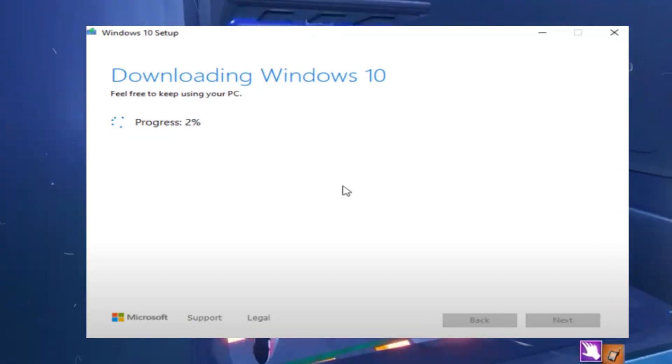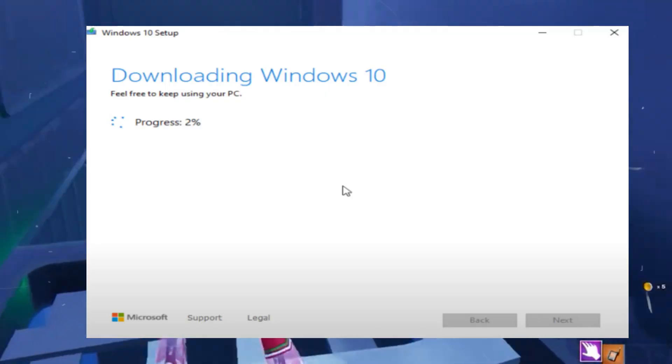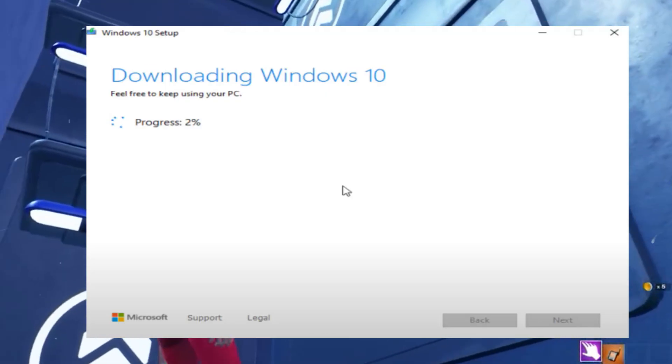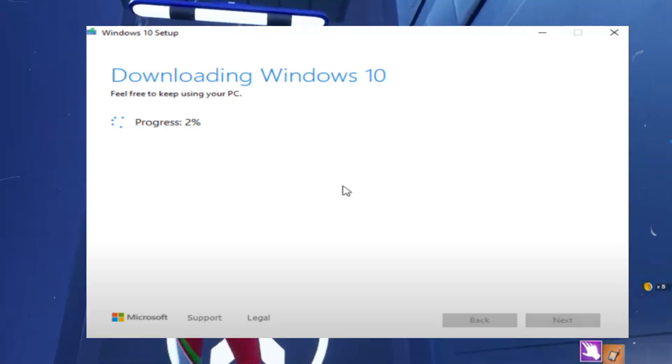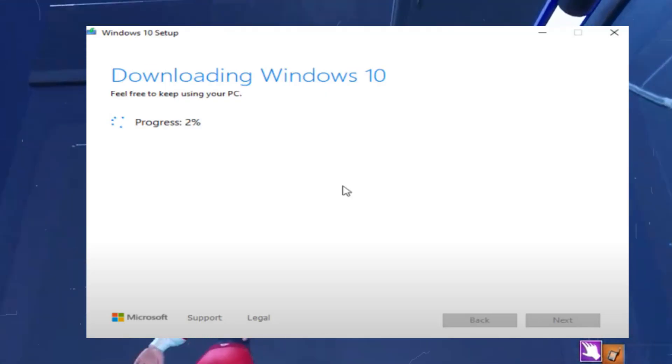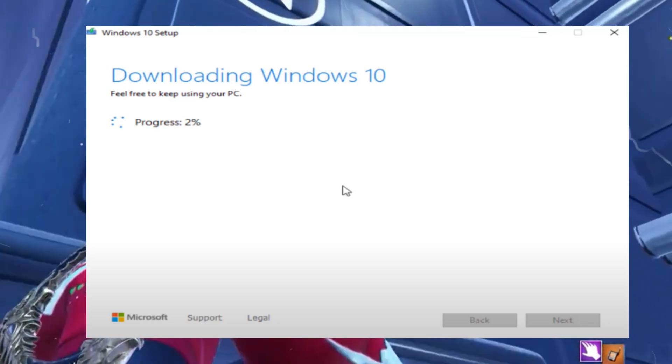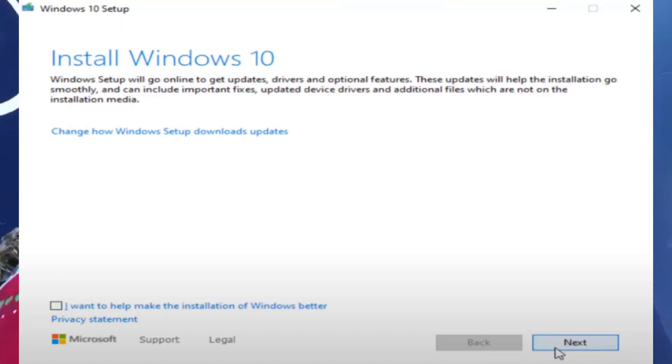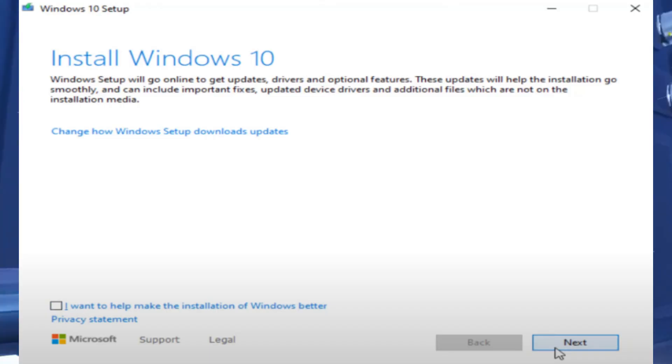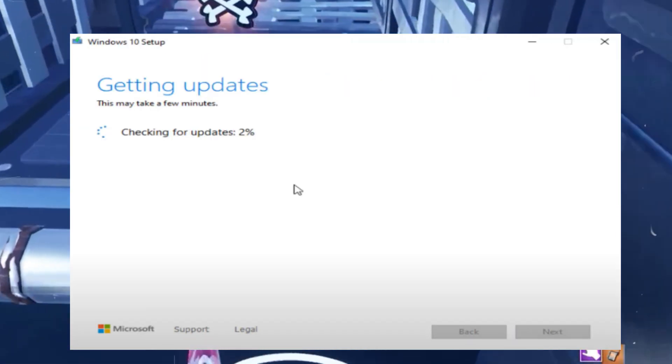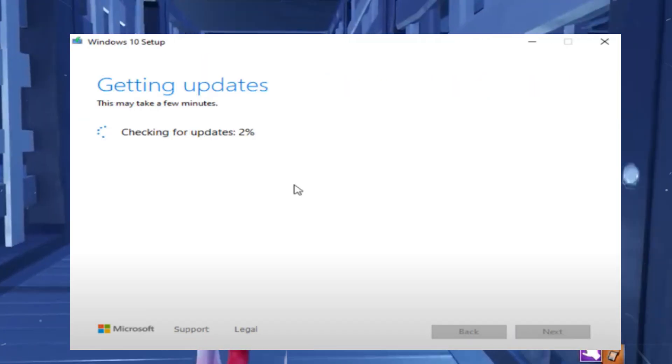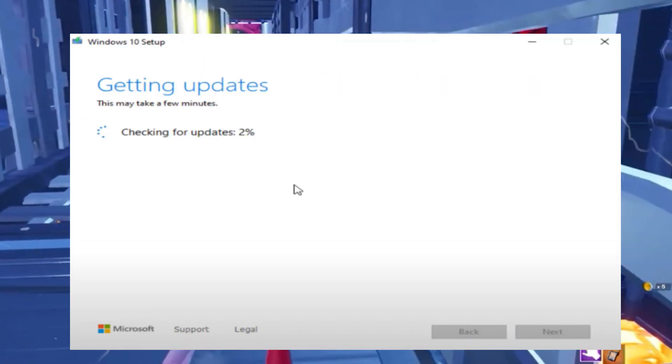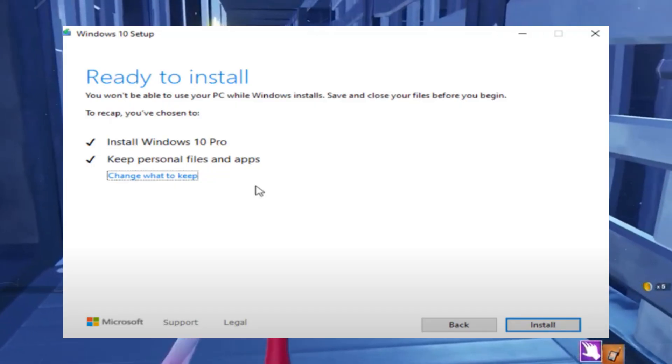After that, you need to install the updates. Once the ISO file is downloaded, double click it to mount it and open the mounted drive. Double click the Setup file to run it. Uncheck the option 'I want to help make the installation of Windows better' and click Next. Accept the terms and conditions and wait for the updates to install.